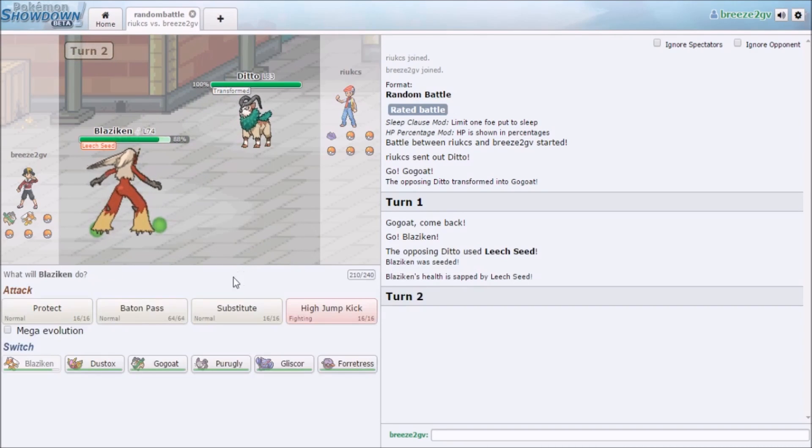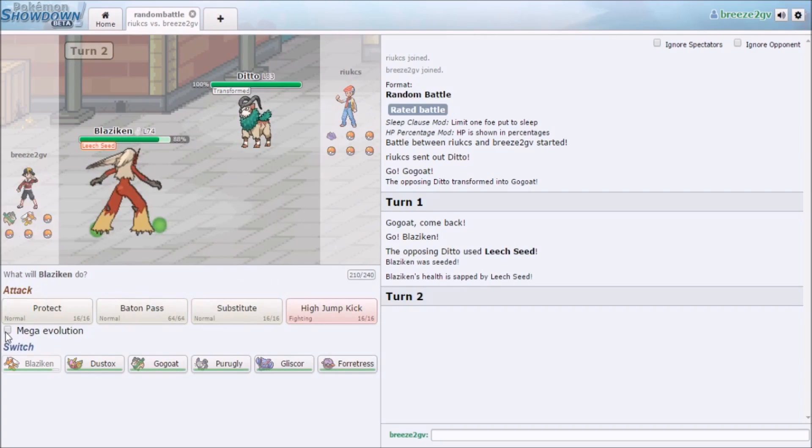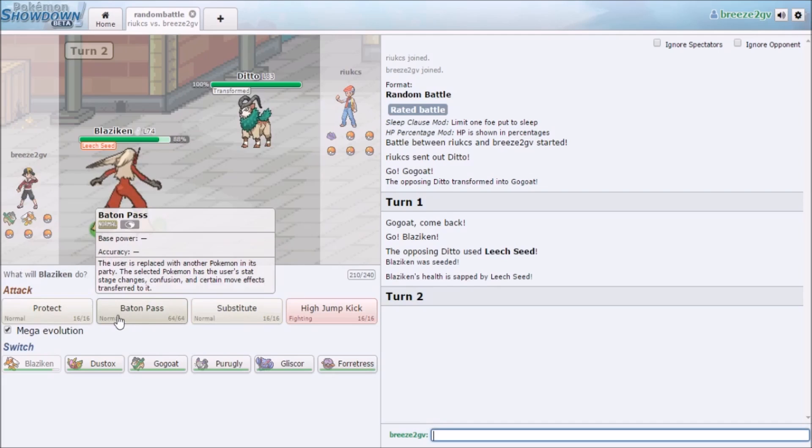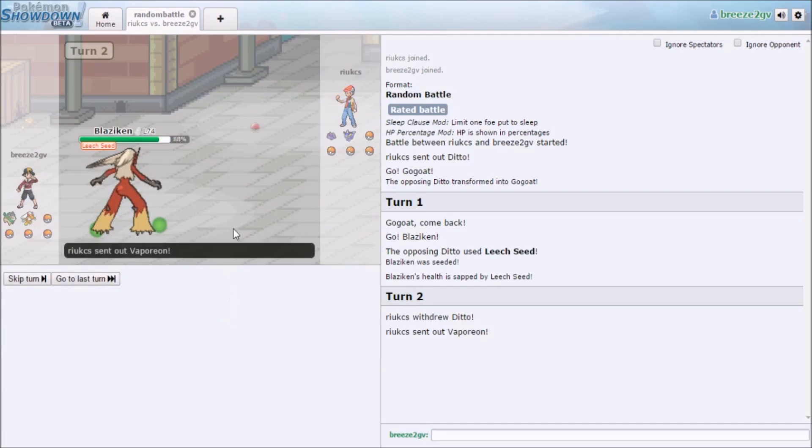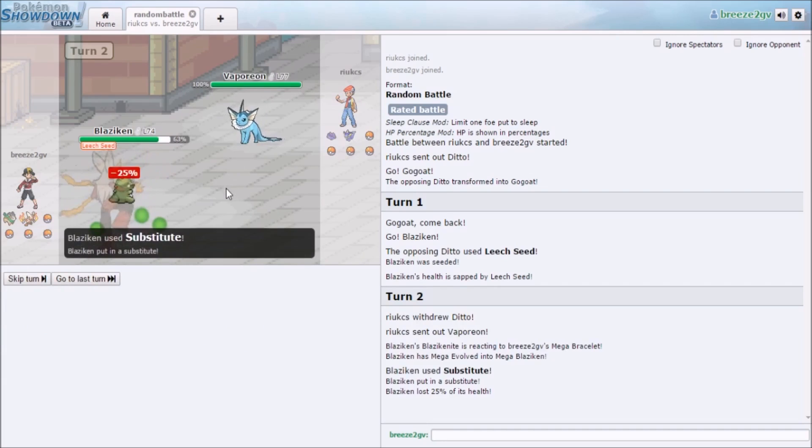He doesn't even know a freaking Fire type move. What? I think I'm dumb. Substitute! Boom, hit that substitute.